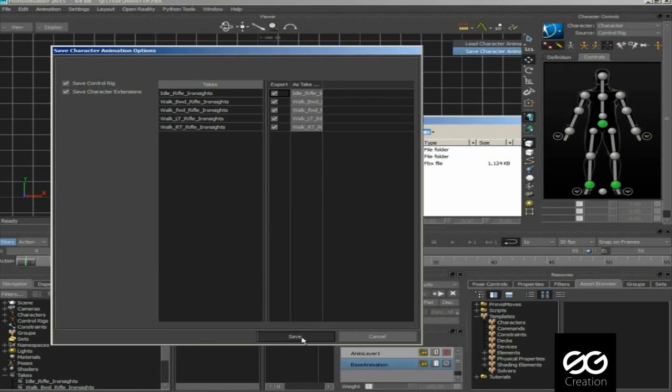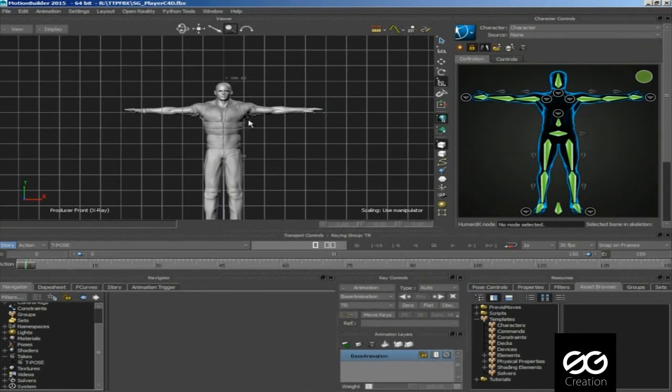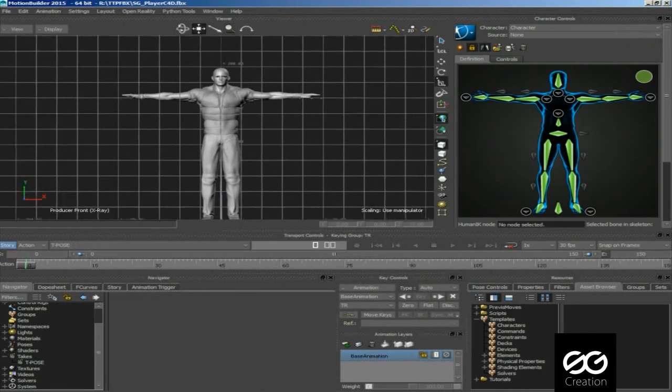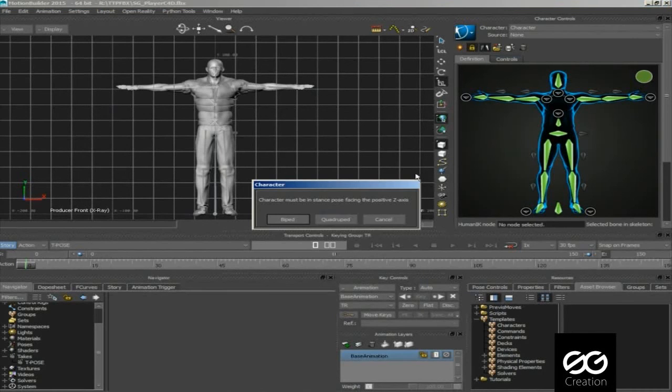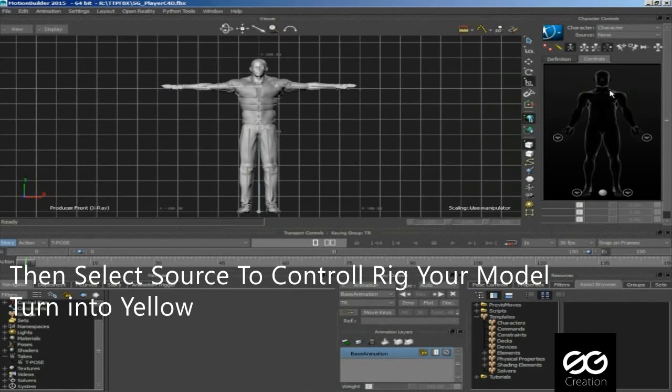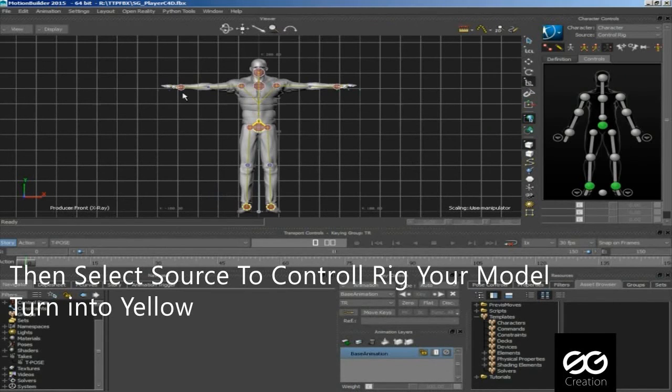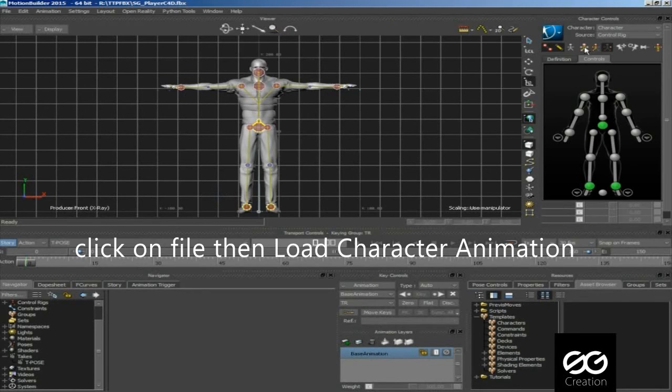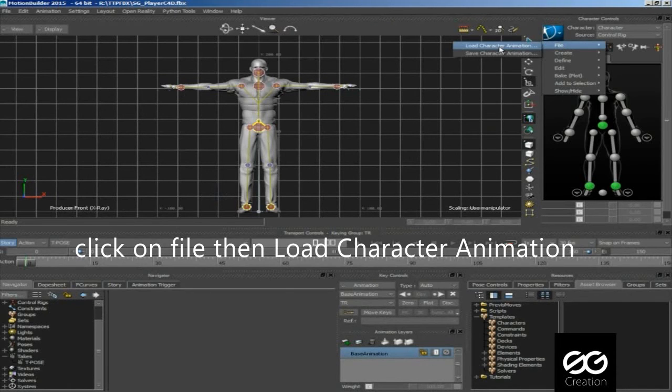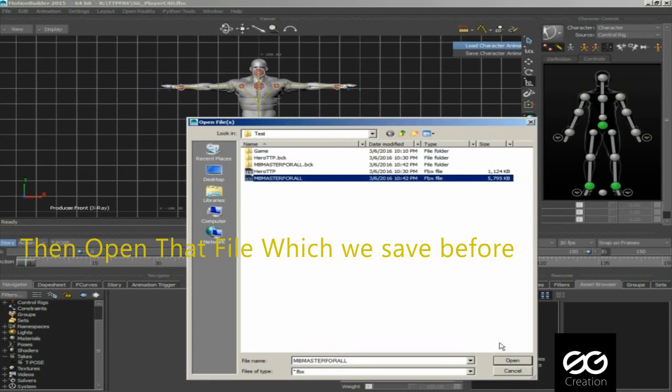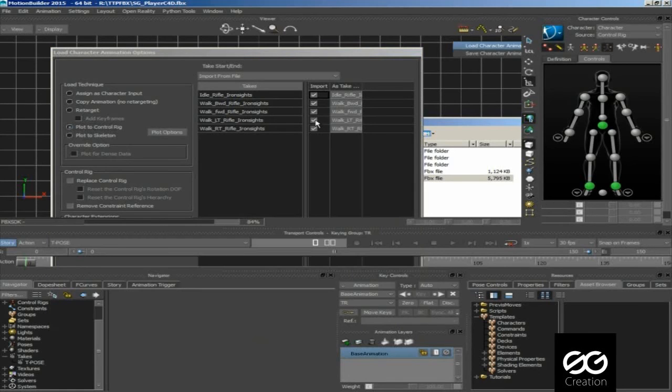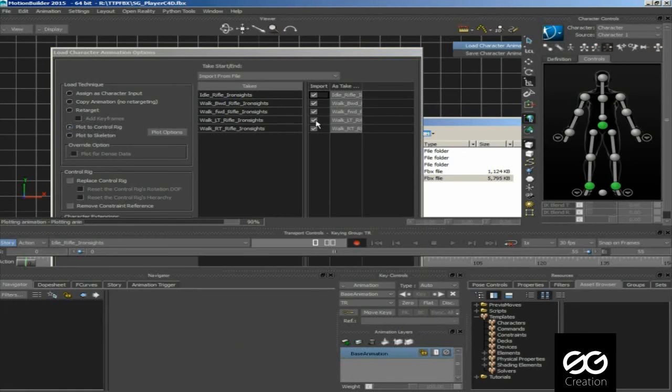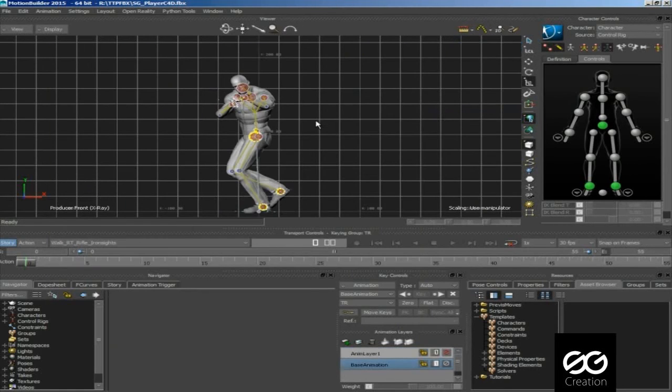Now you can use this file on any model. For example, I am using Daz character. I am already biped my character. Click on plot to control rig then open. Here you are all animations, you can check.